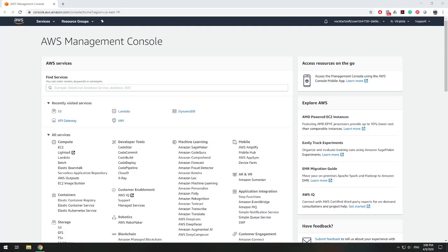In this tutorial, we're going to learn how to connect an AWS Lambda function to DynamoDB. The first thing we're going to do is create a table in DynamoDB, so let's go to our DynamoDB service and create a new table.